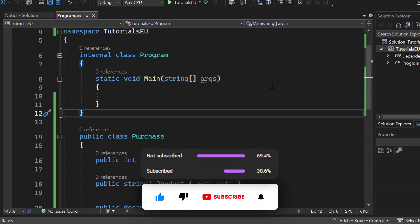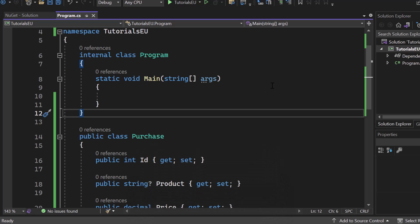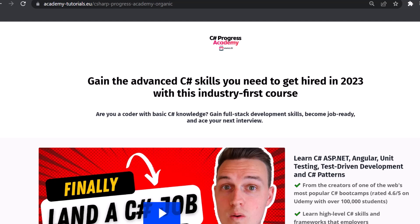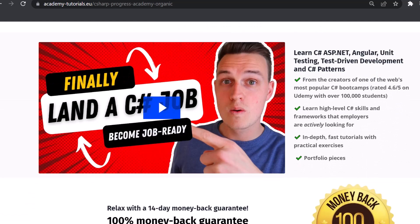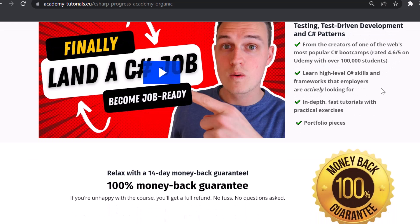By the way, if you haven't subscribed to our channel, please do it right now because you don't want to miss any of our upcoming C# and .NET related videos. And if you're serious about your career and programming expertise, check out our C# Progress Academy. It teaches you full stack C# web development using ASP.NET Core, Angular, unit testing and C# design patterns — definitely the best way to progress as a C# developer. There's a 100% money back guarantee for 14 days, so give it a try.